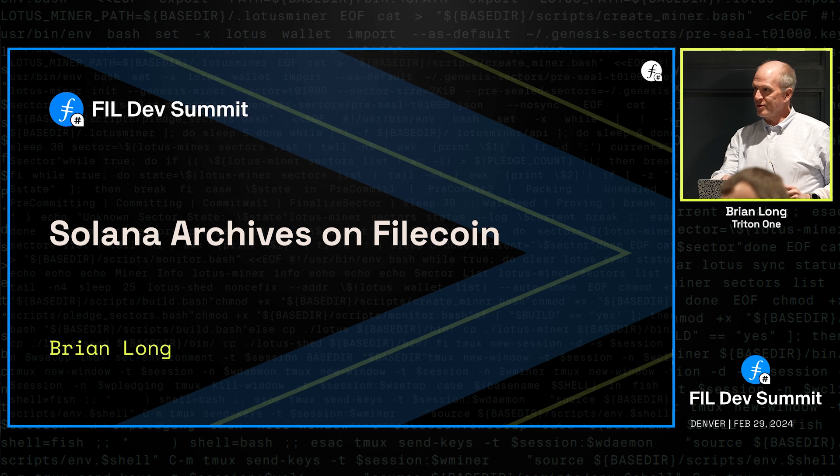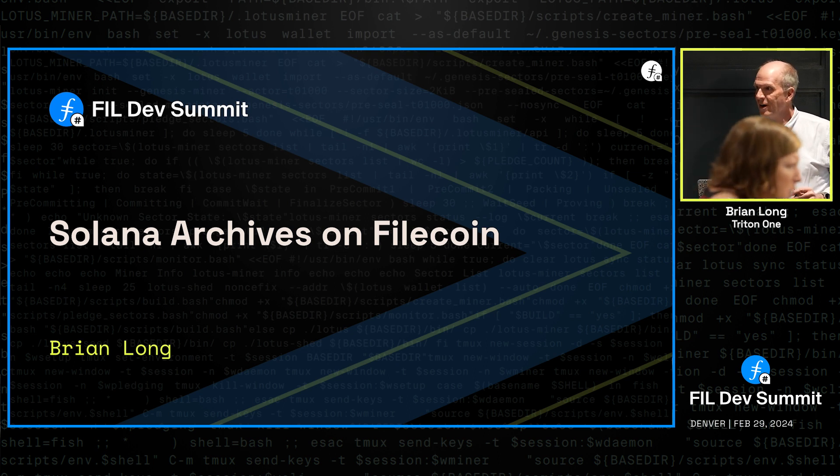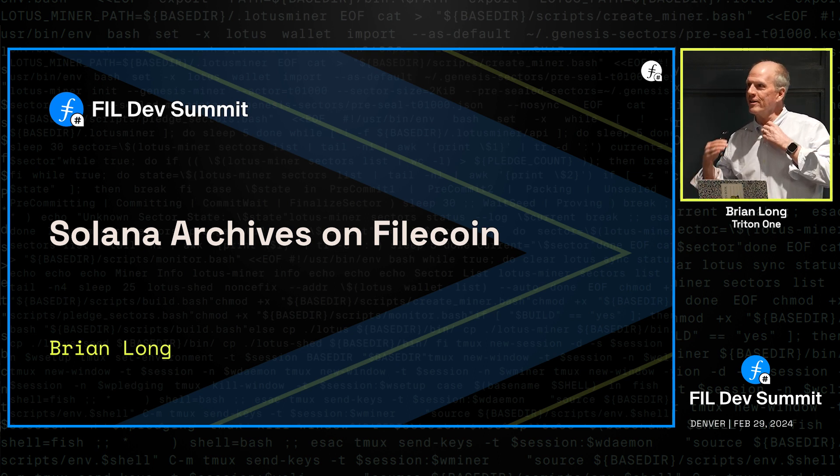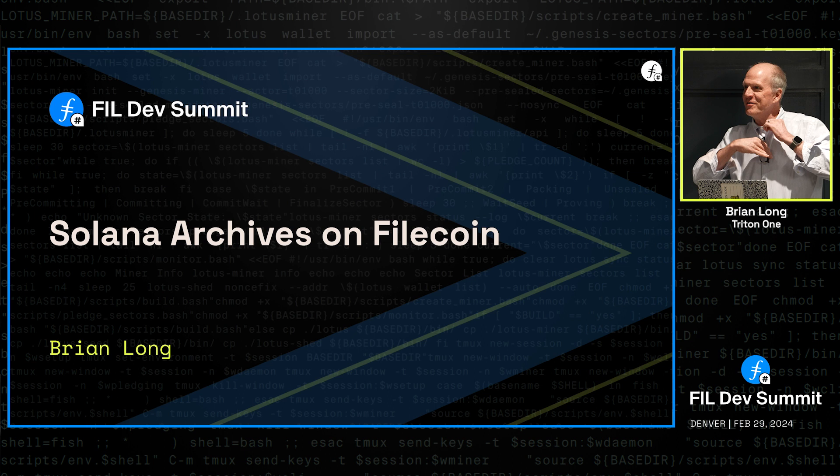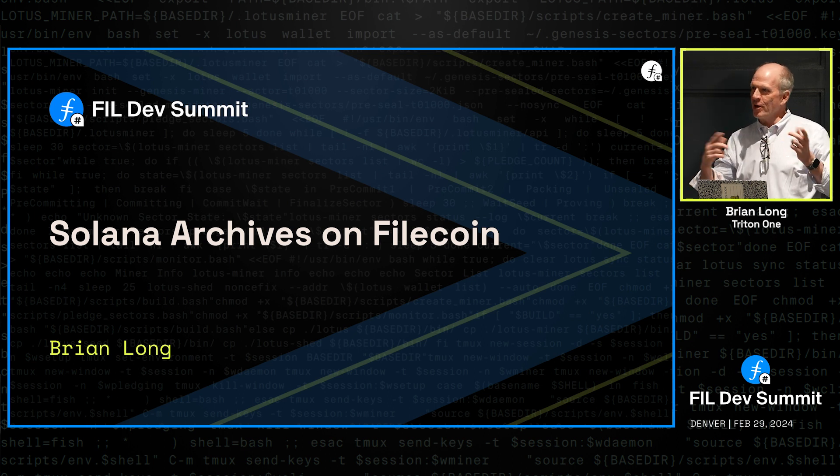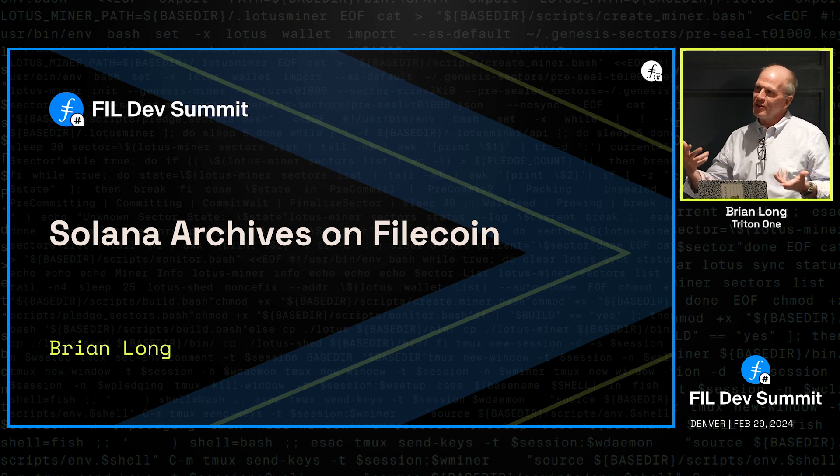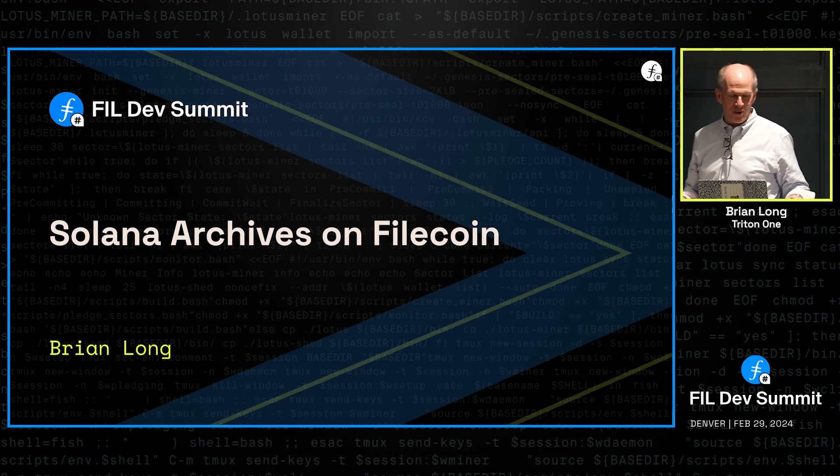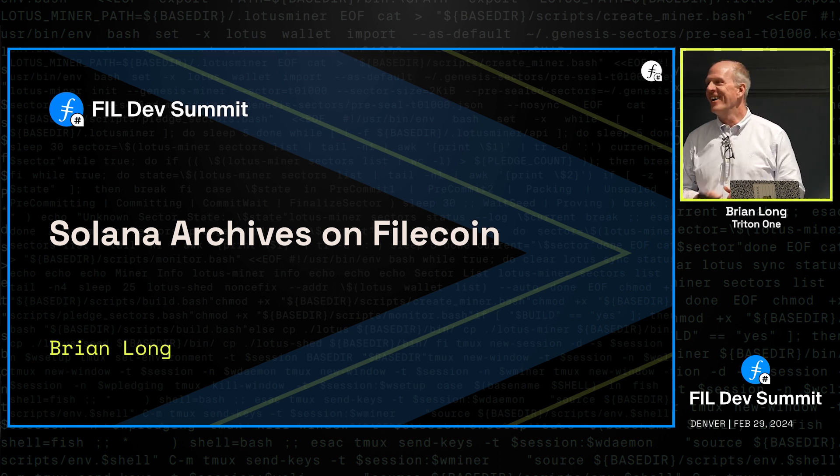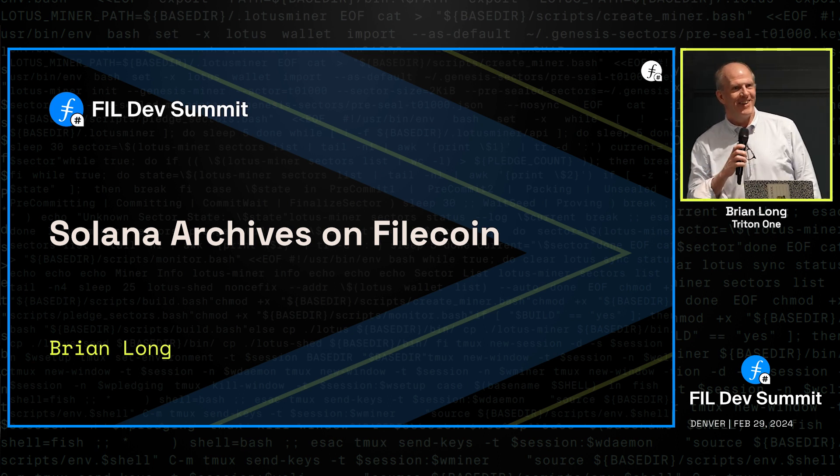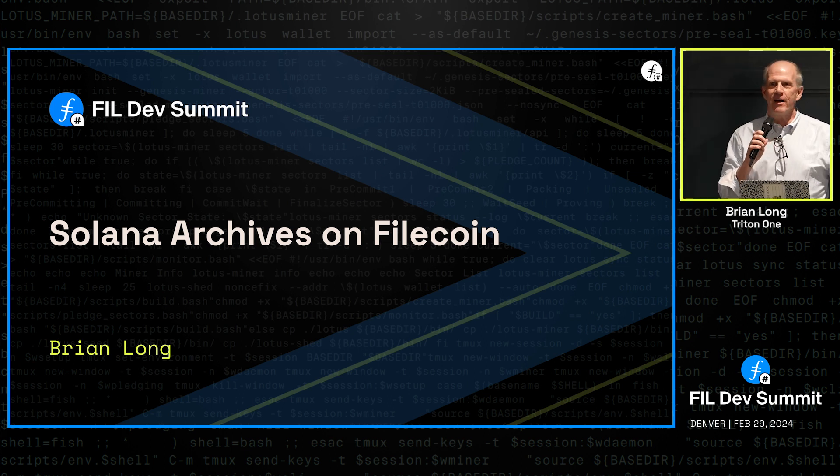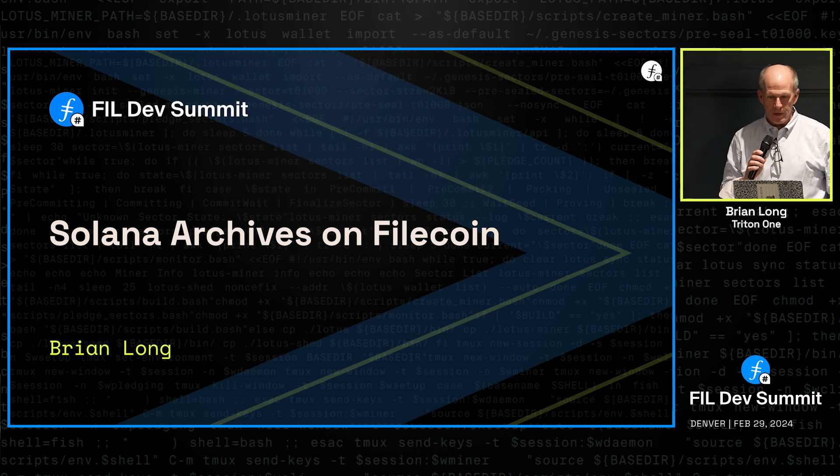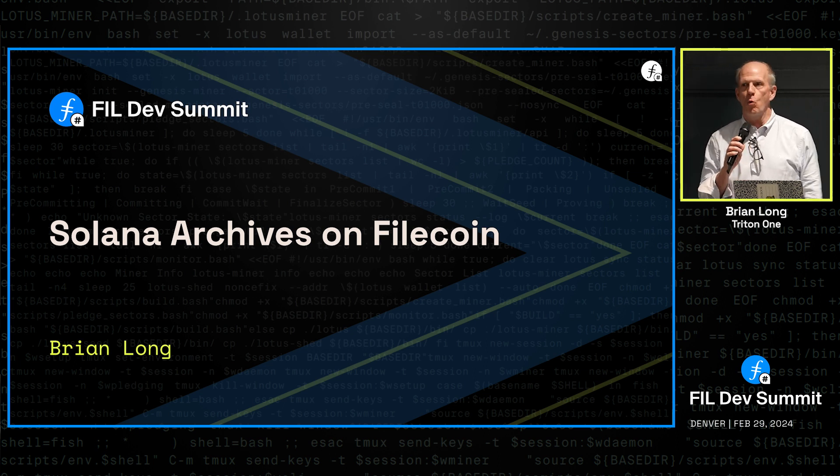Now it's my turn. I was just listening to other people and realized there are some things I assume you might know but you don't know. So this is going to be fun. Hey everybody, I'm Brian Long with Triton One.